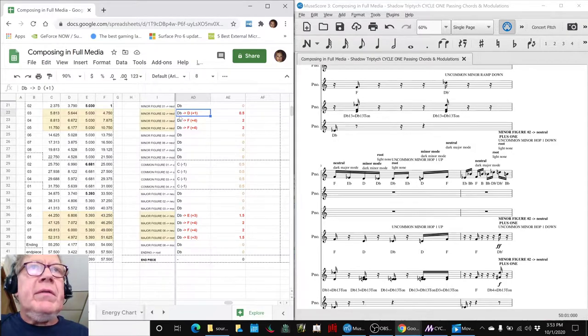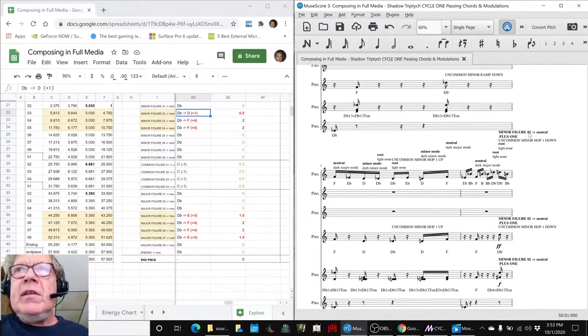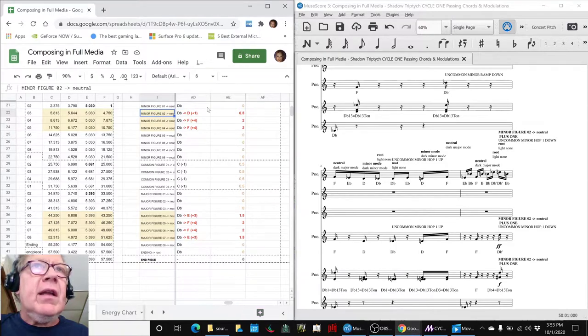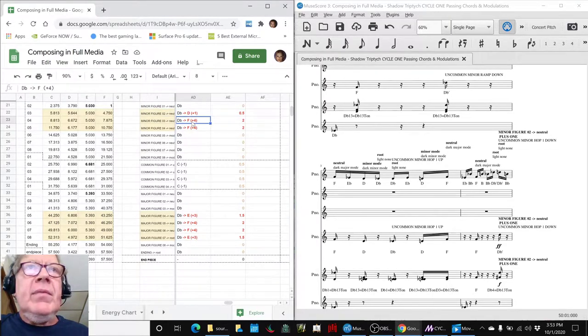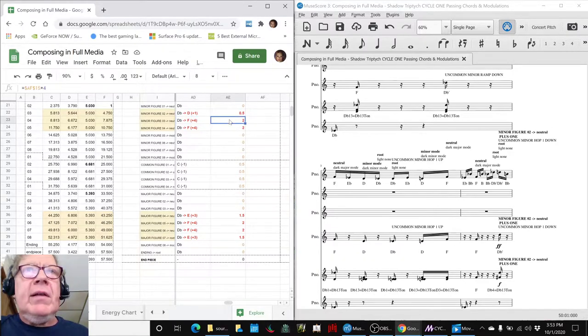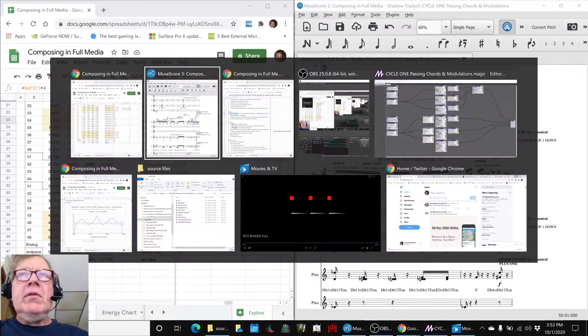Here you can see, instead of a root of D flat, we went up to a D. That corresponds to here, minor figure 02, just like that. That added energy at minor figure three. We added four half steps, and that added energy there.